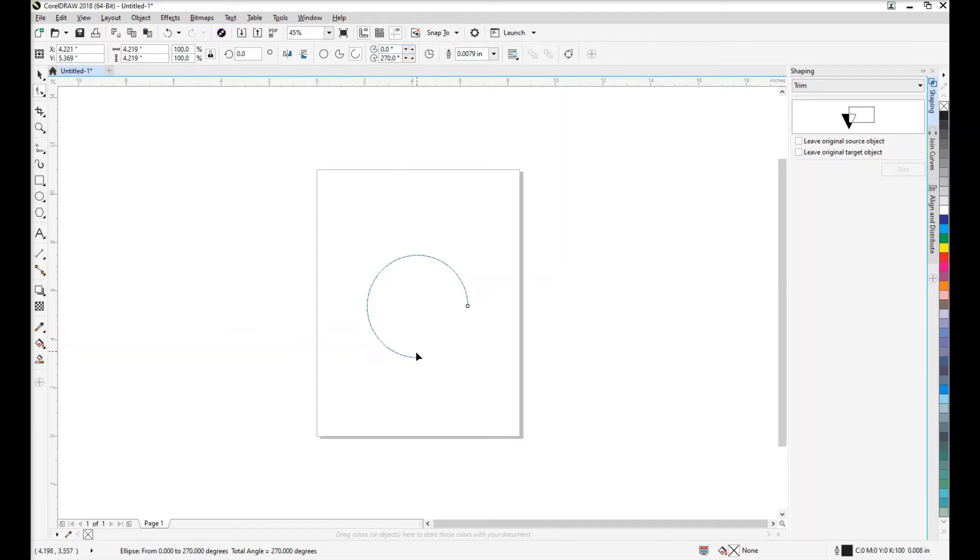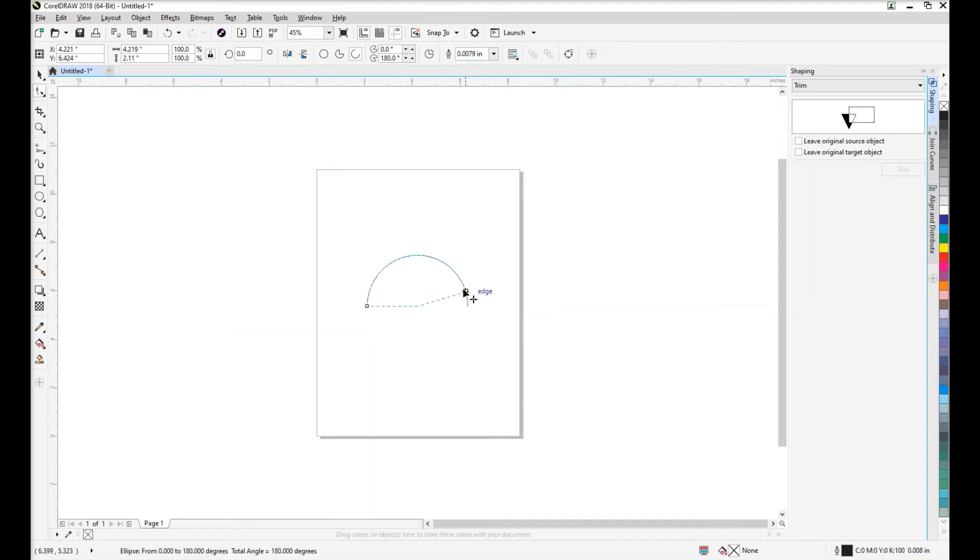With your shape tool, you can manually click and hold and drag the starting and ending points to wherever you like on either the left side or the right-hand side of the arc.